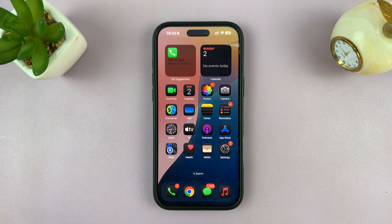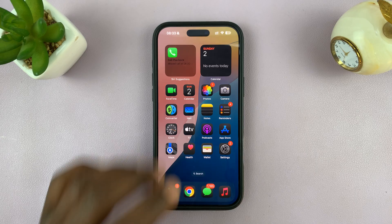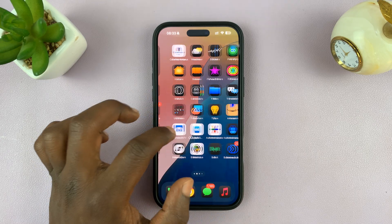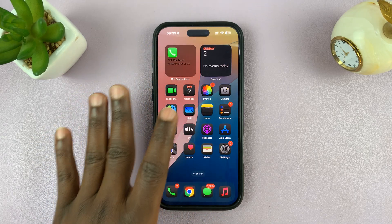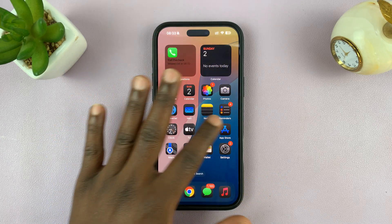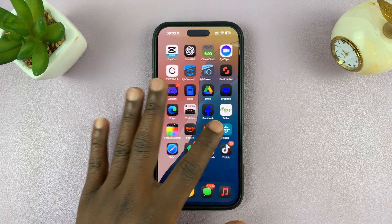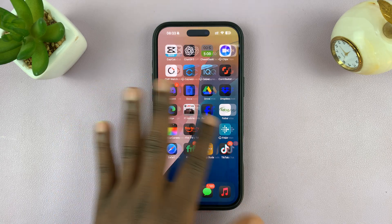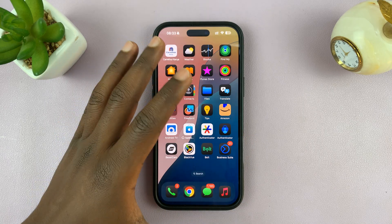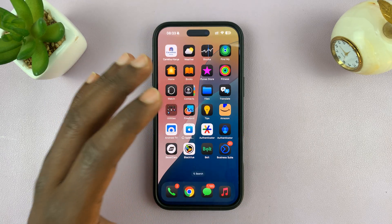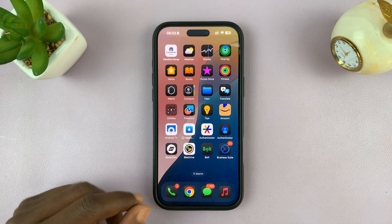So today, I'll be showing you how to reset your home screen layout on your iPhone. The home screen layout is basically how the app icons are arranged, and widgets and all these apps are arranged when you first set up your iPhone, especially the apps you found on your iPhone.